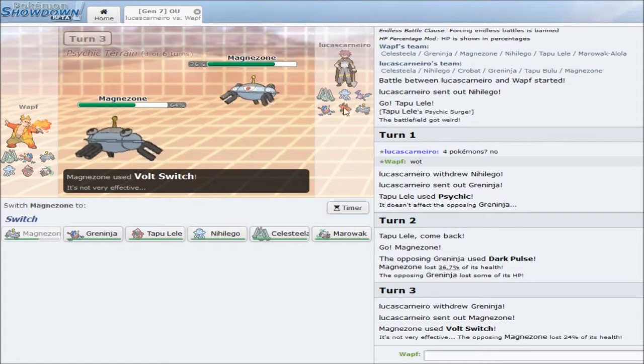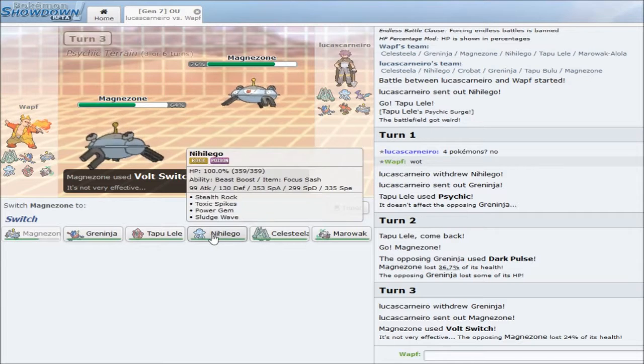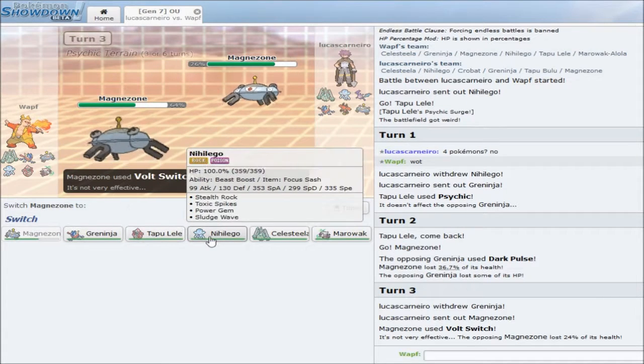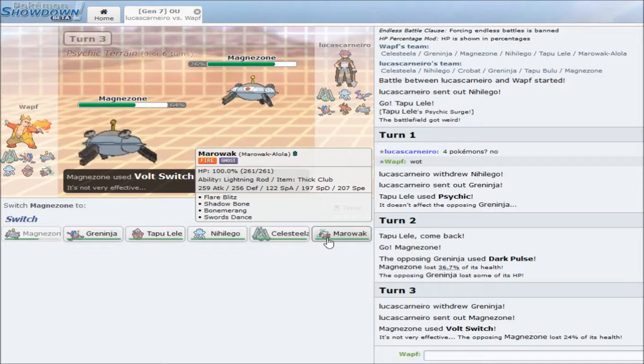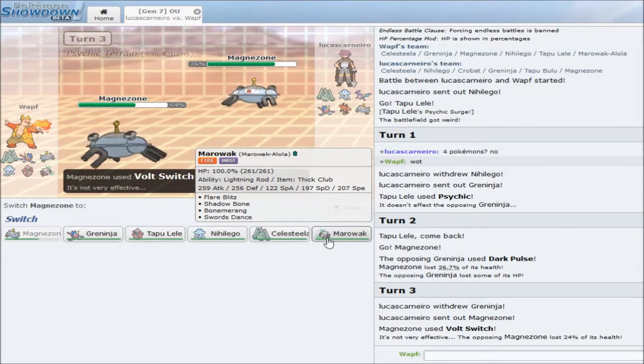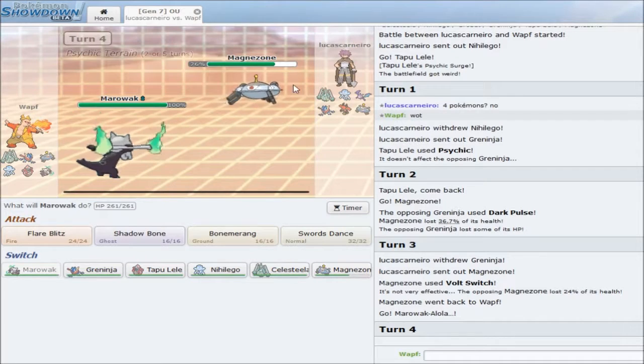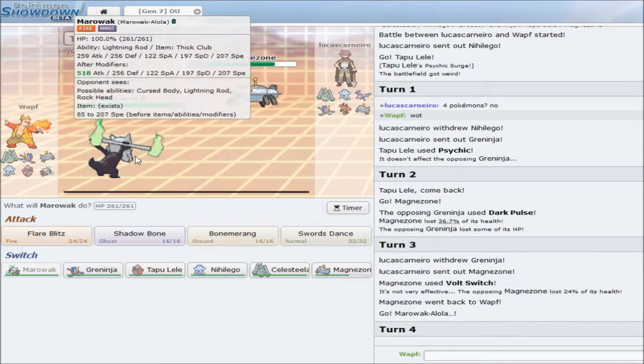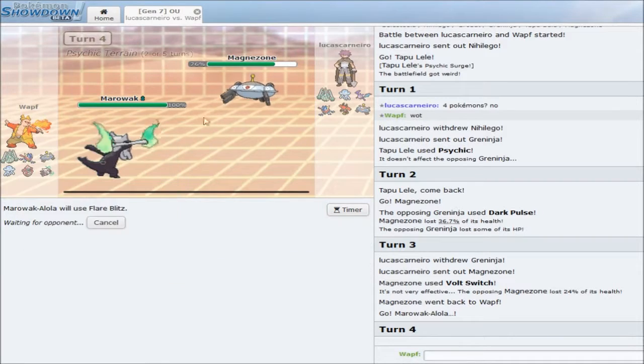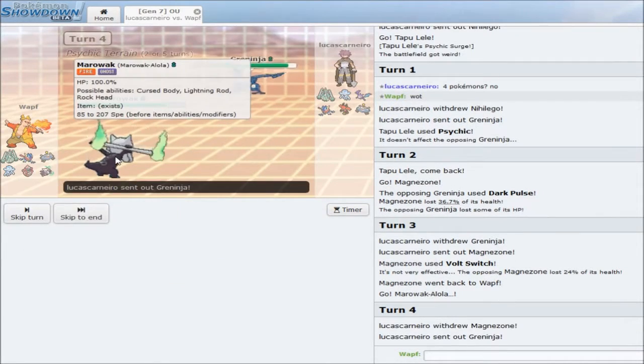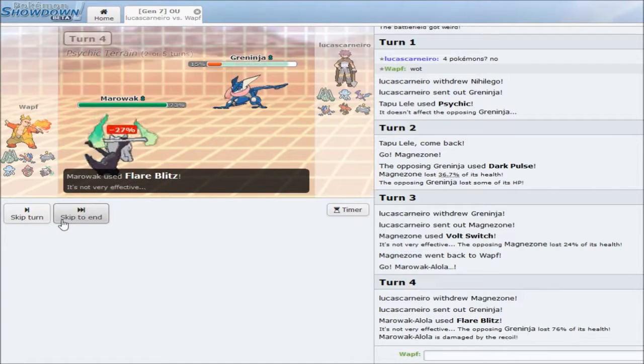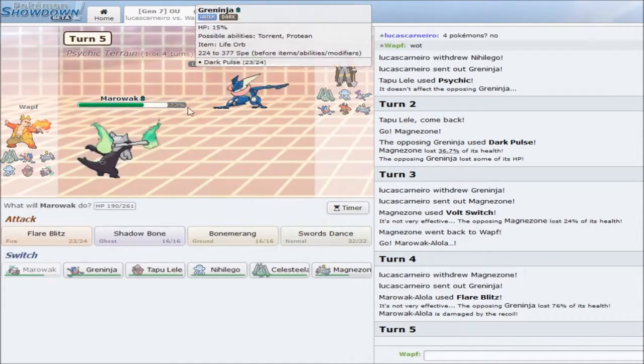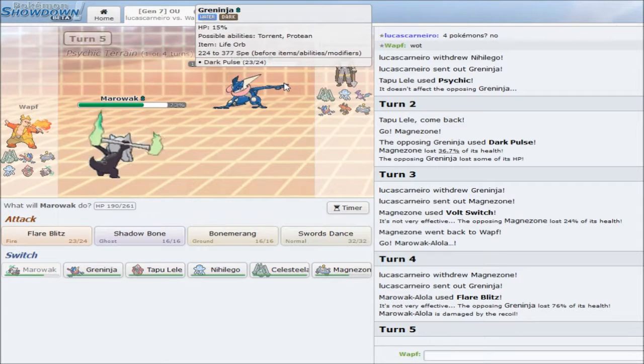And, with that, that doesn't really help me at all. I see no actual switch-ins to Alolan Marowak. Even if he has Specs HP Ground with max speed, I can still live it. So, he goes into Greninja. That's not going to take this well. No. Not, it does not take that well at all. Not at all. Not at all.